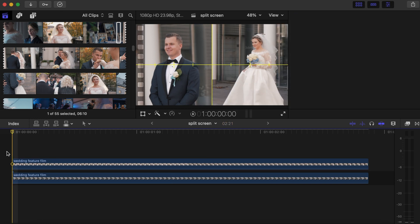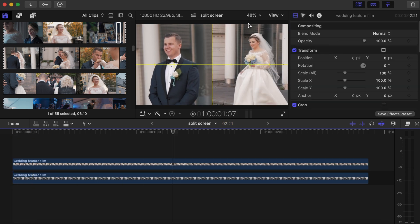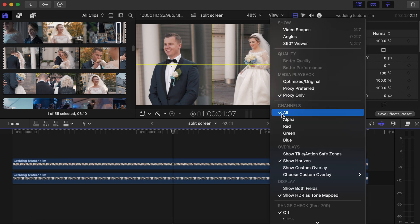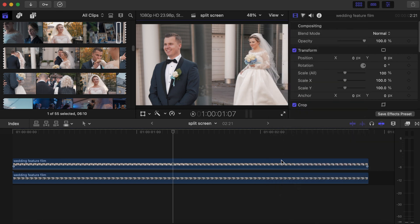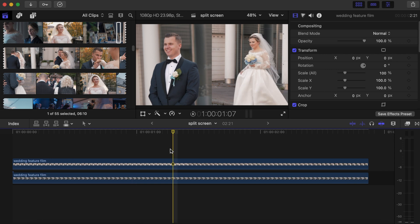As you can see, you already have your screen done. Now you can go to View and click on Show Horizon to take it off. And there you go guys, you have the side-by-side split screen.